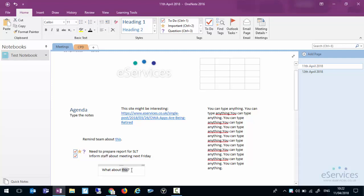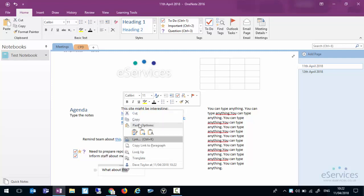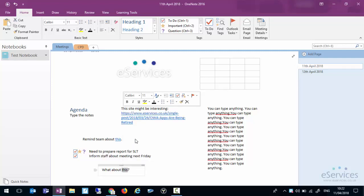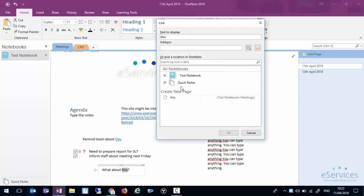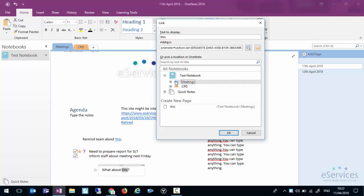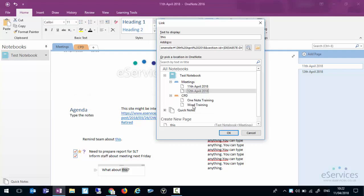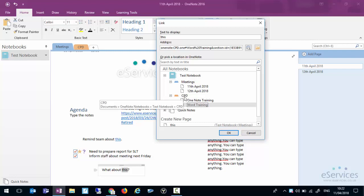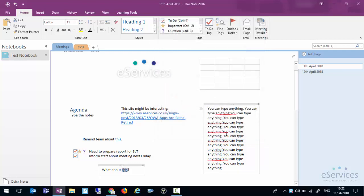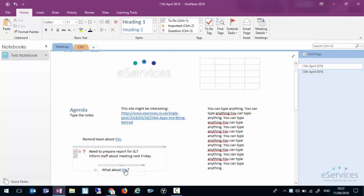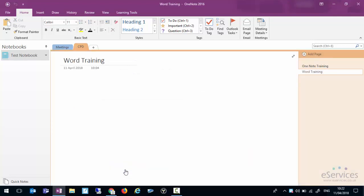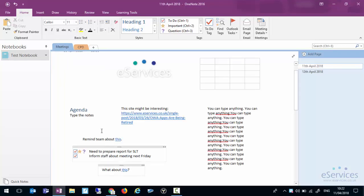Or as you saw I can link to another notebook, another section in the notebook or another page. So if I click on there I've gone into the section CPD and word training. You'll notice the underline is a dotted underline. If I click on that it will take me straight to that page. Some people use OneNote as a bullet journal. If you're into bullet journaling that linking can be very useful in your contents page of your bullet journal.